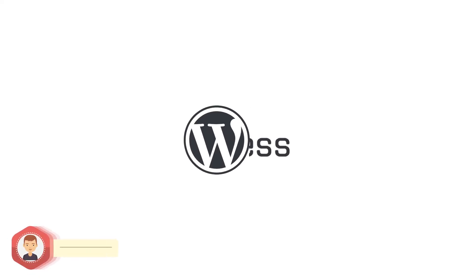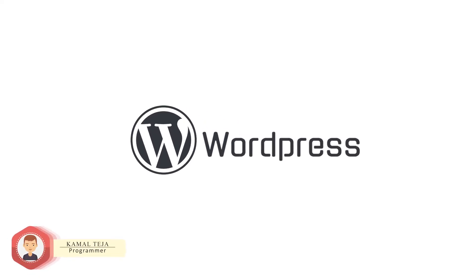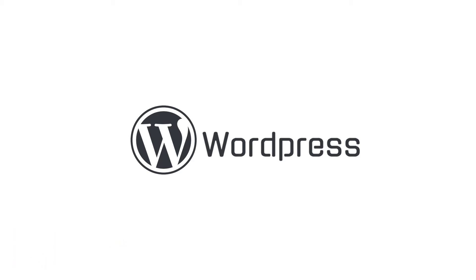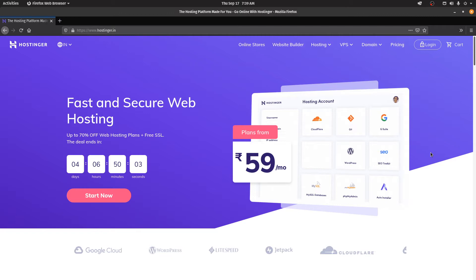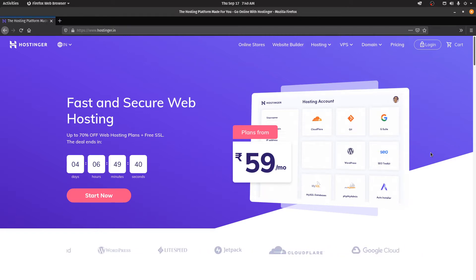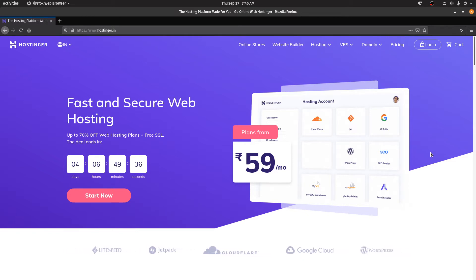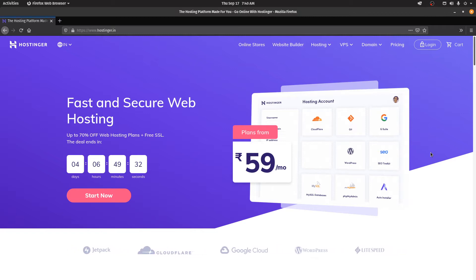Hey there, this is Kamal and in this video we're going to see how we can install WordPress on a shared web hosting platform and also create a simple website in it. The platform we are going to be using is called Hostinger. It doesn't matter what platform you're using as long as it supports shared web hosting, but if you're from India my recommendation would be to opt for this as I find the prices to be pretty reasonable and the interface is pretty good.